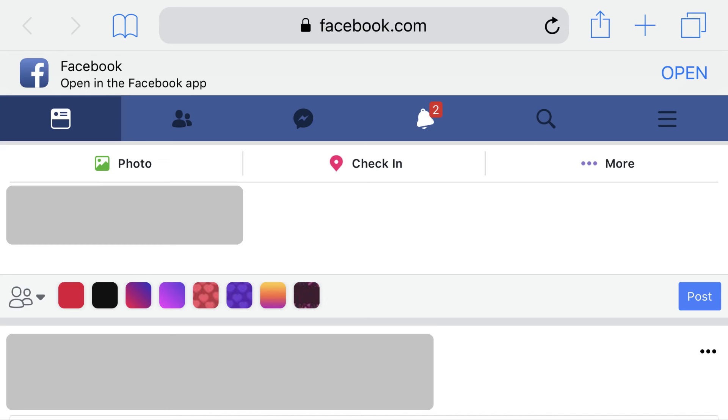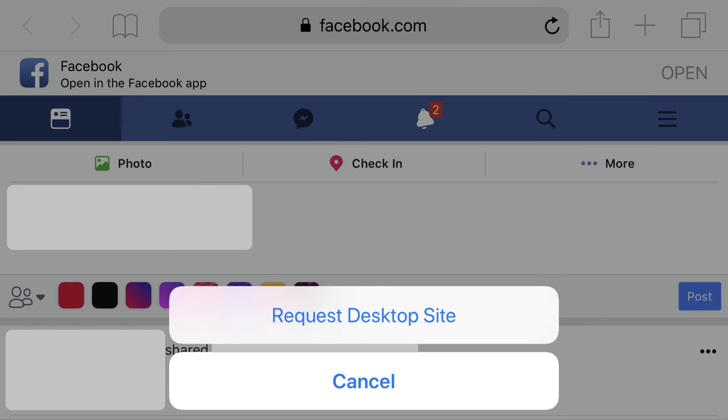Step 2. Hold your finger against the refresh arrow on the far right side of the address bar. A menu flies up from the bottom of the screen.